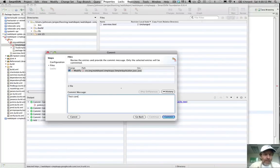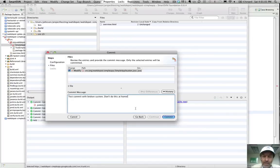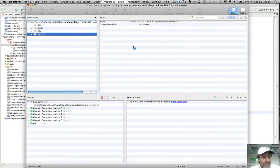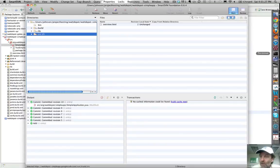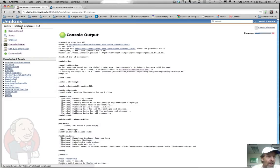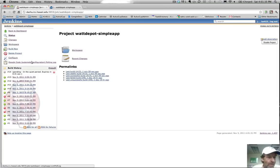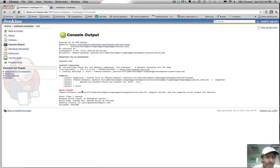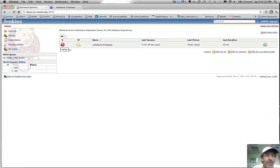Test commit with broken system — don't do this at home. We're going to commit a broken system just so you can see what happens when there's a failure. So we commit, commit, commit. Okay, it's committed. Now we go back to Jenkins and back to this project. We see that it's doing a build — 'test commit with broken system.' We see the build failed because it didn't compile, and if we go back to the top level, you can see we've got a red ball now.